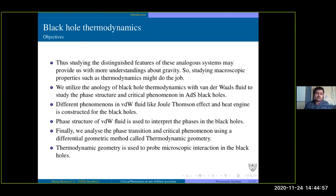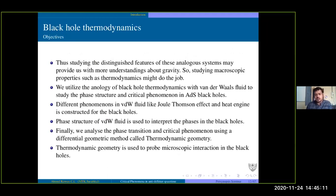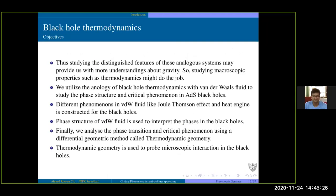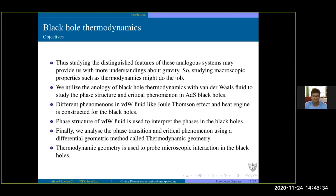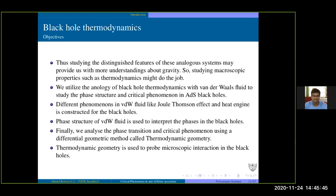The distinguished feature of this analogous system is that it provides more understanding about gravity and vice versa, more information about condensed matter systems. What we utilize is this analogy of black hole thermodynamics with Van der Waals fluid to study the phase structure and critical phenomena in anti-de Sitter space. Phenomena like the Joule-Thomson effect and heat engine are constructed for black holes, and the phase structure of Van der Waals fluid is used to interpret what phases exist in black holes. Finally, some time is spent studying the thermodynamic geometry behind this phase transition.